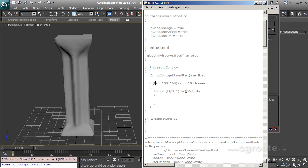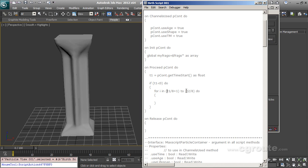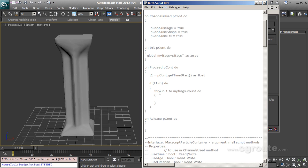If T1 is less than zero do, for in one to my frags dot count. So this for loop will run as many times as there are objects in this variable. For in one to my frags dot count do pcont, pcont is equal to p container particle container pcon dot add particle. So it will loop and add one particle on each loop.